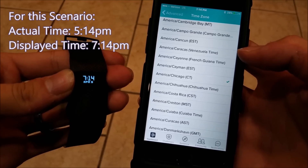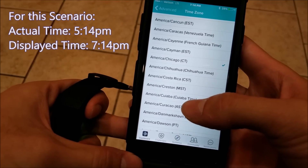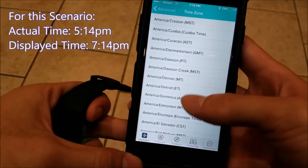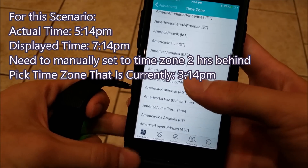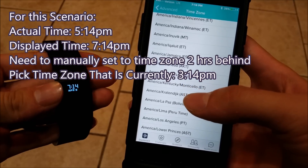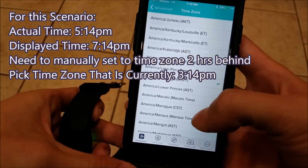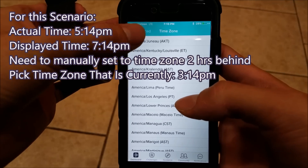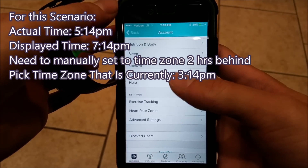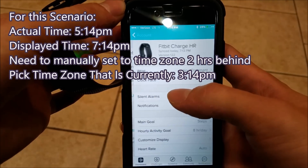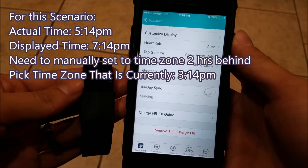Since in this example it says 7:14 but it's actually 5:14, I need to find a time zone that is two time zones behind me — one where it's currently five o'clock. Well, if it's actually five o'clock in my example, I need to find one where it's actually three o'clock, which the Pacific time zone would do. So I'll go ahead and select that, then go back into your tracker and hit 'Sync Now.'